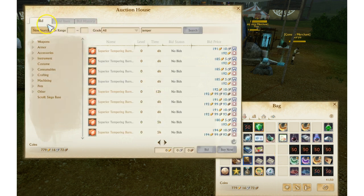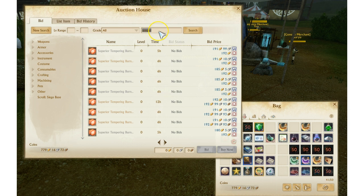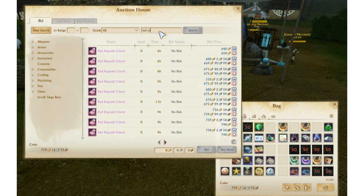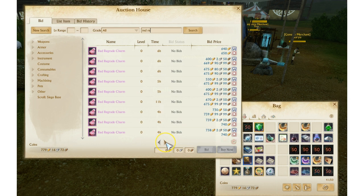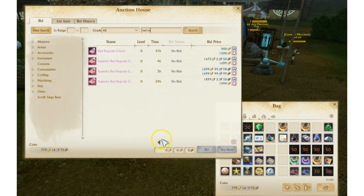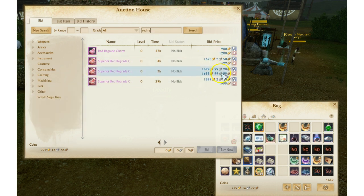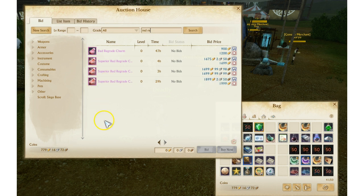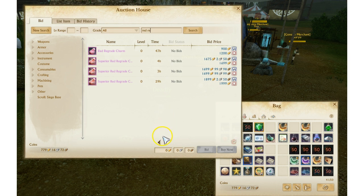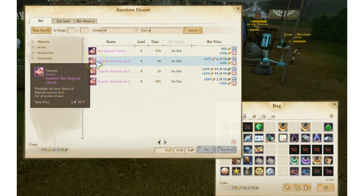Another thing that is hugely popular right now is the Red Regrade Charms, specifically the Superior Red Regrade Charms. If you have any of these guys right here, Superior Red Regrade Charms, you can see their cheapest price is like 1600-1700 gold. The reason is they don't drop out of the new RNG boxes at all, there's zero chance of getting one of these Superior Red Regrade Charms.